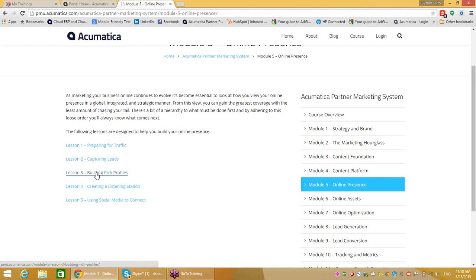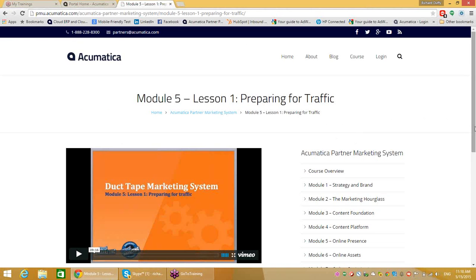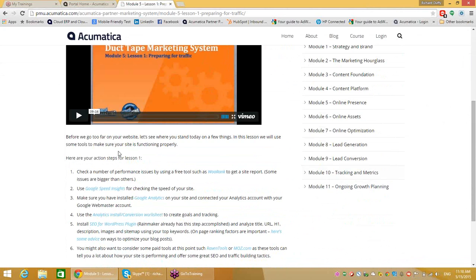People buy from people. They might buy from your business ultimately, but your business is made up of people, and how well you're able to build relationships and demonstrate value will have a direct bearing on how quickly you close business. If you go to lesson one on preparing for traffic, you'll find a video, and your action steps include: check your performance issues on your website, check the speed of your website, make sure you've installed Google Analytics, use the Analytics Conversion Worksheet, and if you're using WordPress, make sure you install the SEO for WordPress plugin.